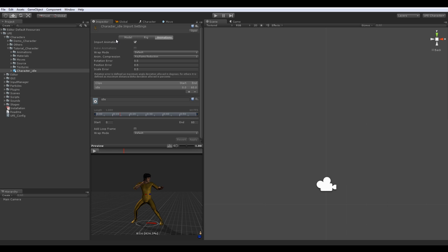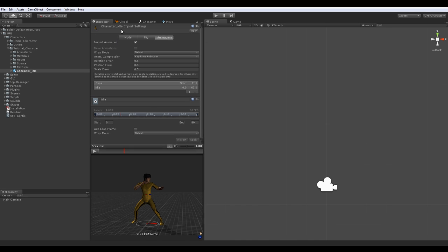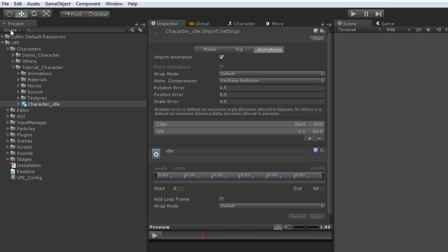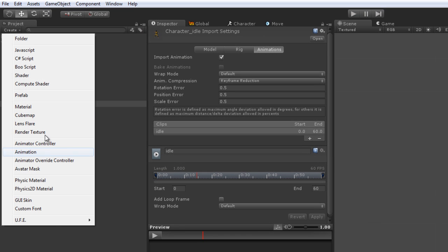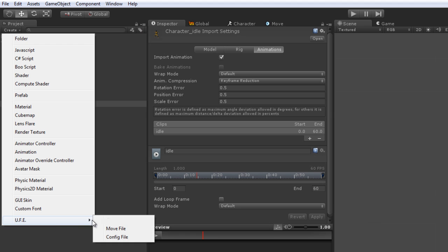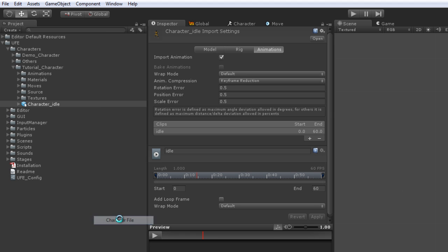You will see why in a minute. To create a new character file, under Project click Create then UFE character file.